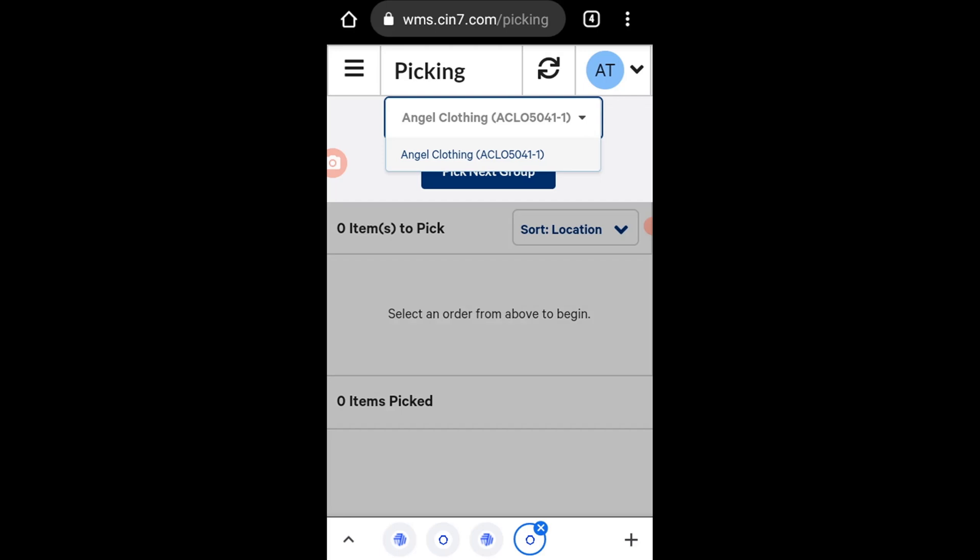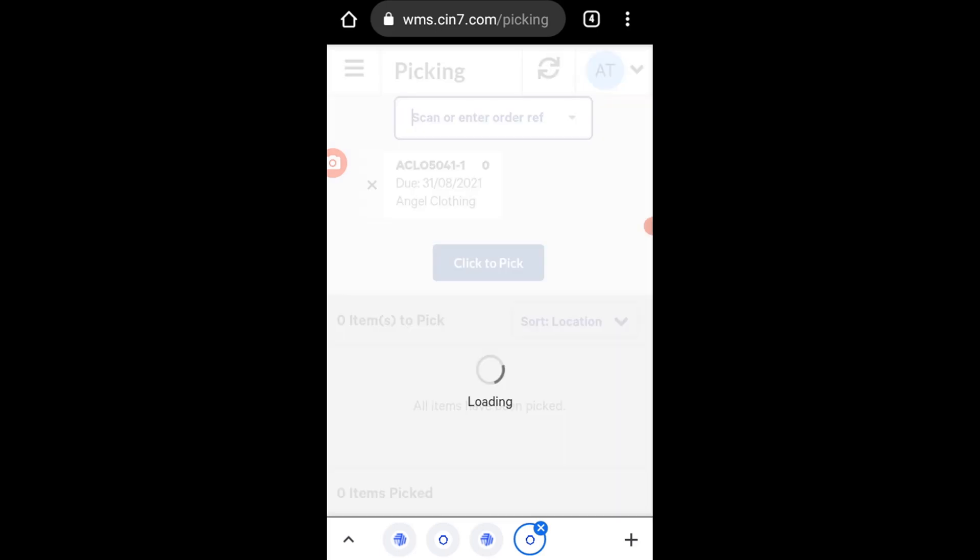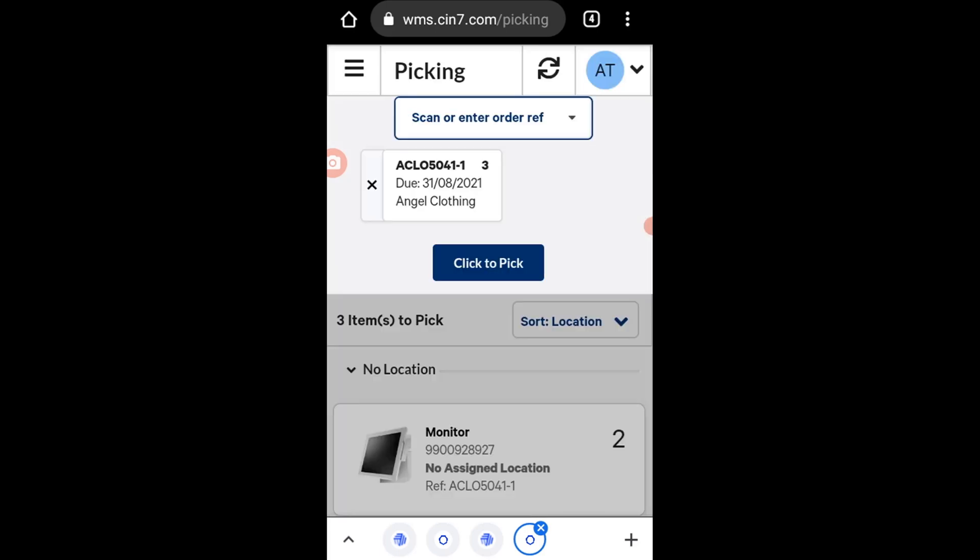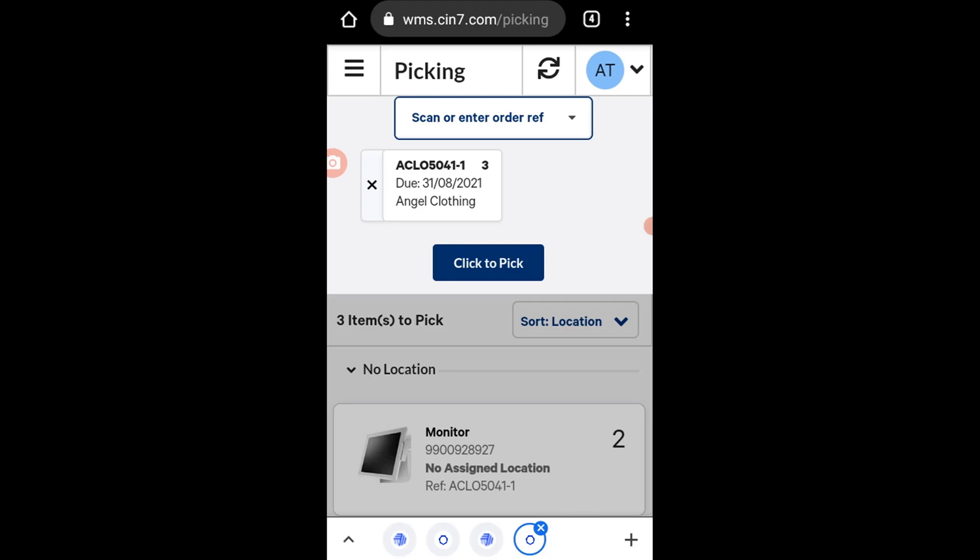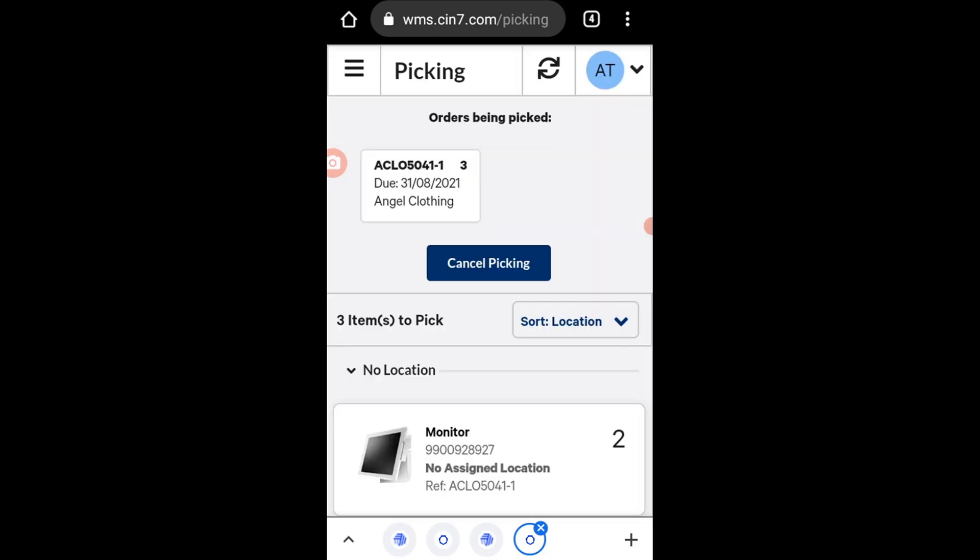In this case, there is an order for Angel Clothing to be picked. Click to pick shows that there are two monitors, as well as one mouse to be picked.